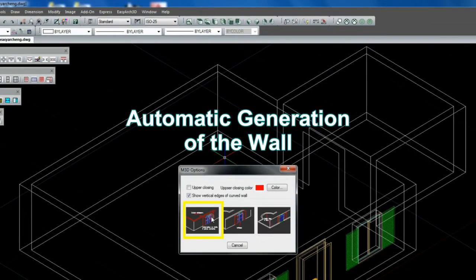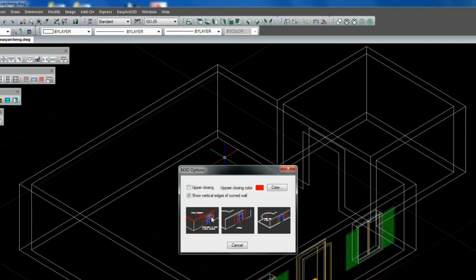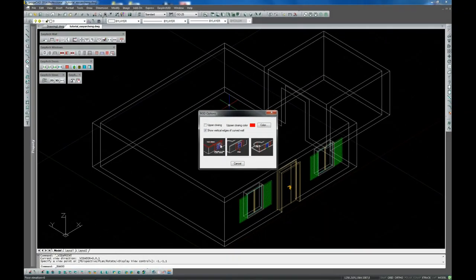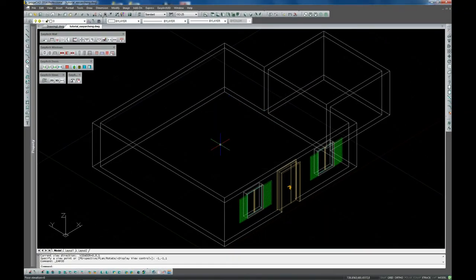Go into the menu EasyArch 3D, Utilities and choose the option Automatic generation of all walls.